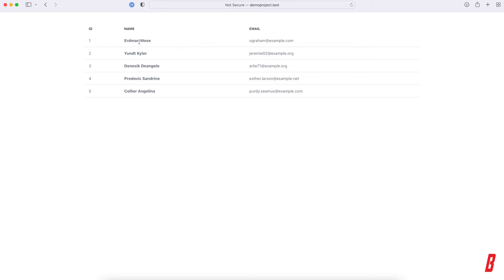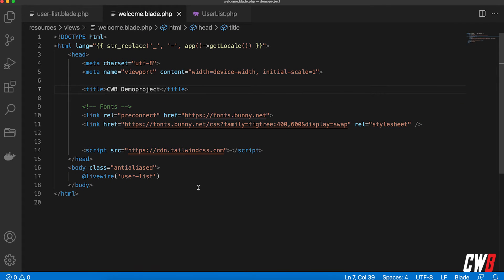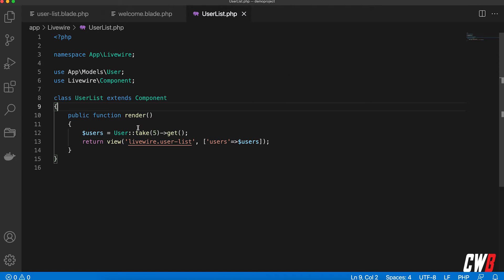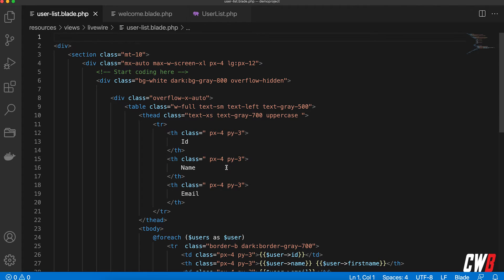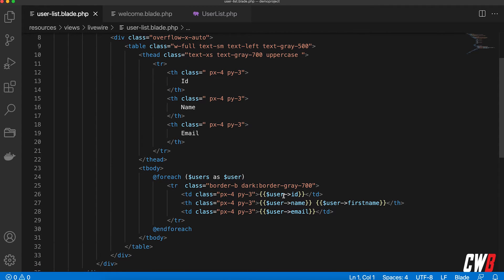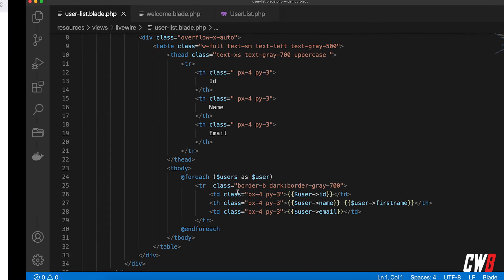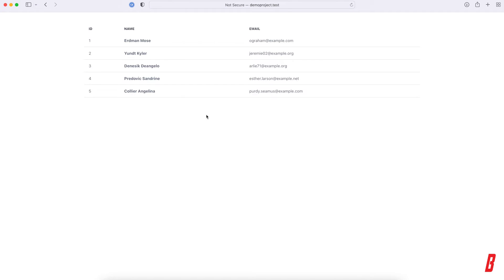I have this little table over here with only five users — name, first name, email, and the ID. This is basically the demo project we prepared before, with a Livewire component called 'user lists' which is populated with users. We take five with 'get' and populate them in a table with a table head and a foreach that iterates over all the users. But this is very static.